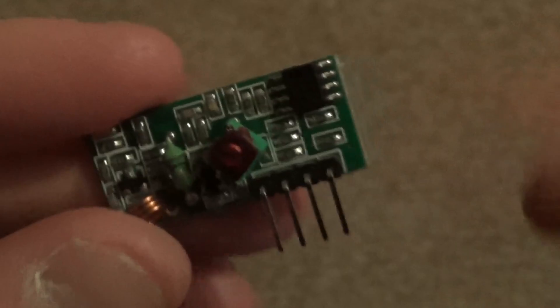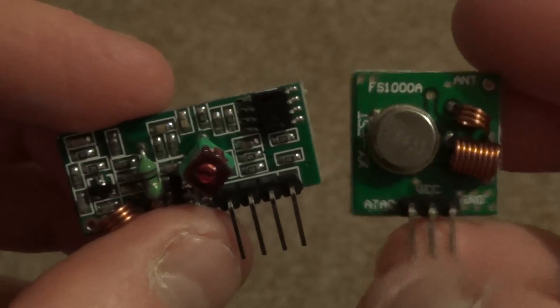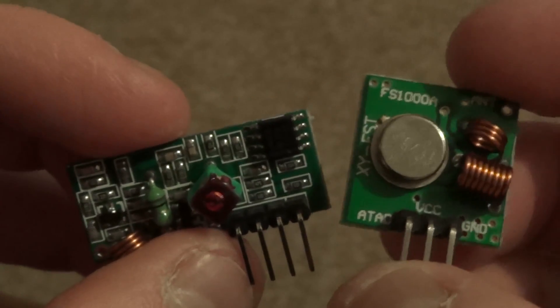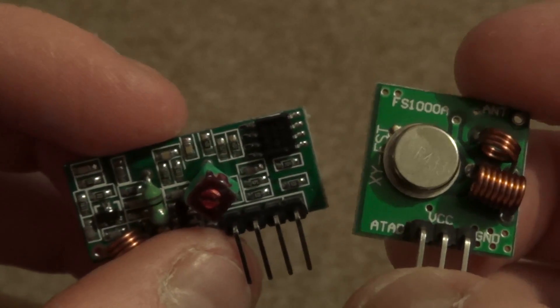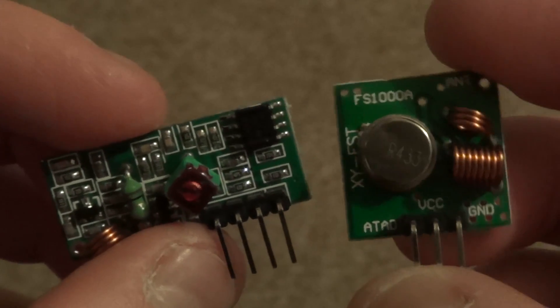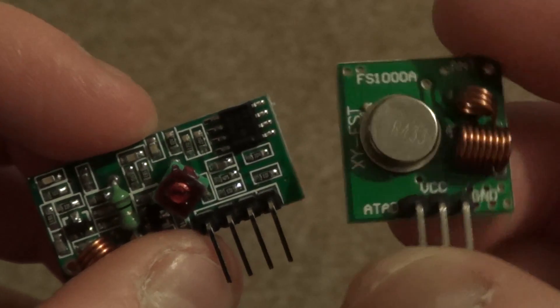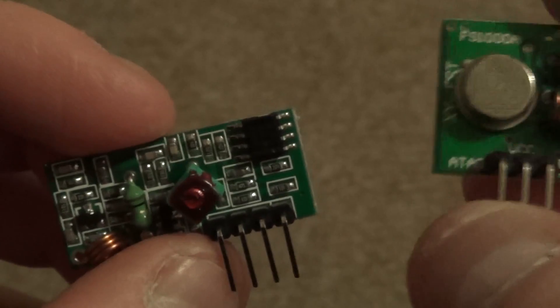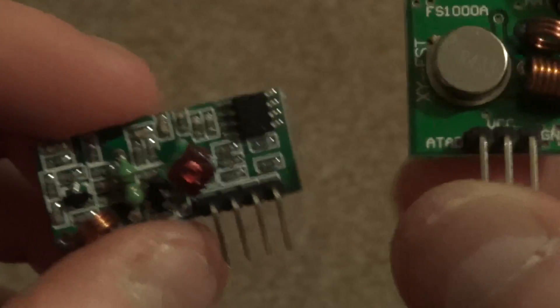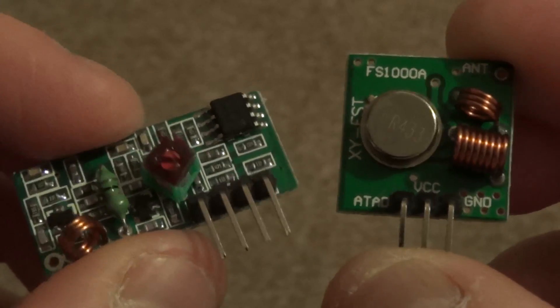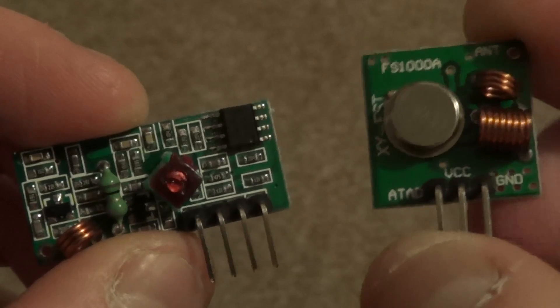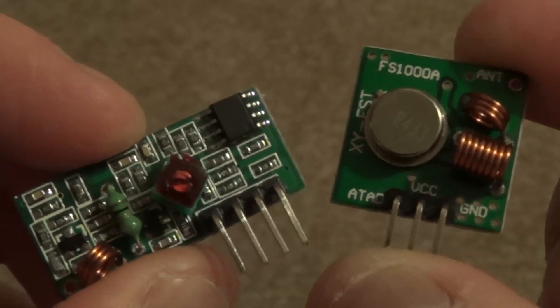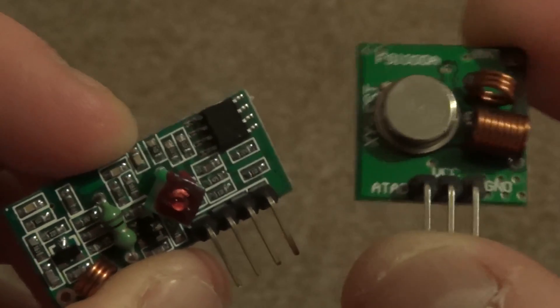As I mentioned earlier, these are available from icstation.com. It is product number 1402. I'll pop their website up in the description and it's currently $1.53 which equates to 91 pence in UK money, and of course it's free postage.